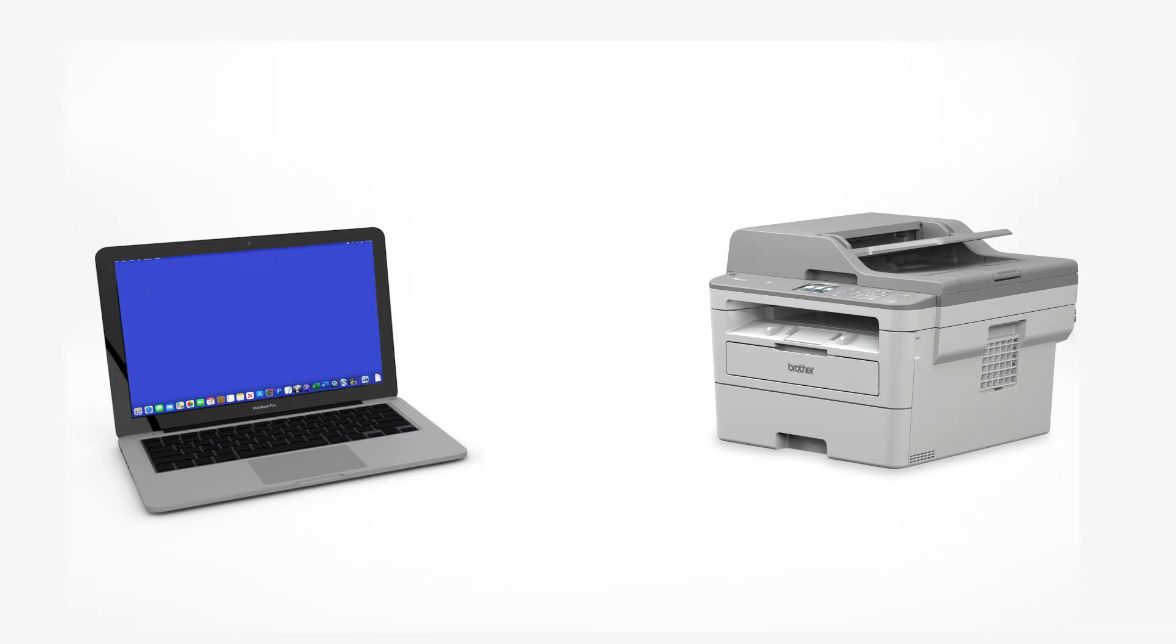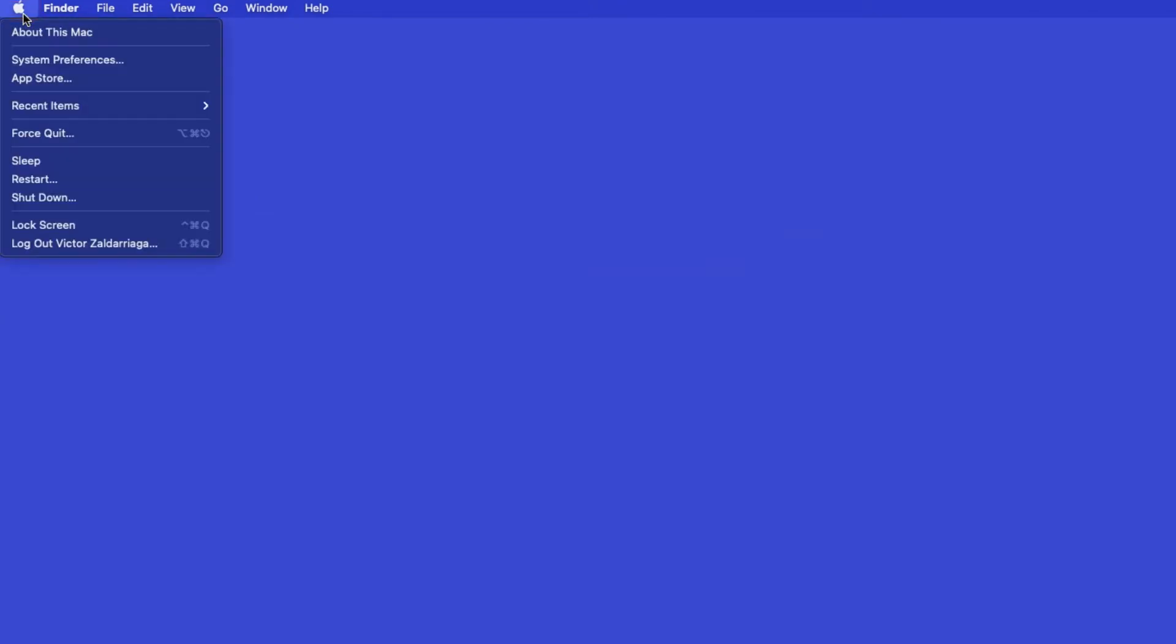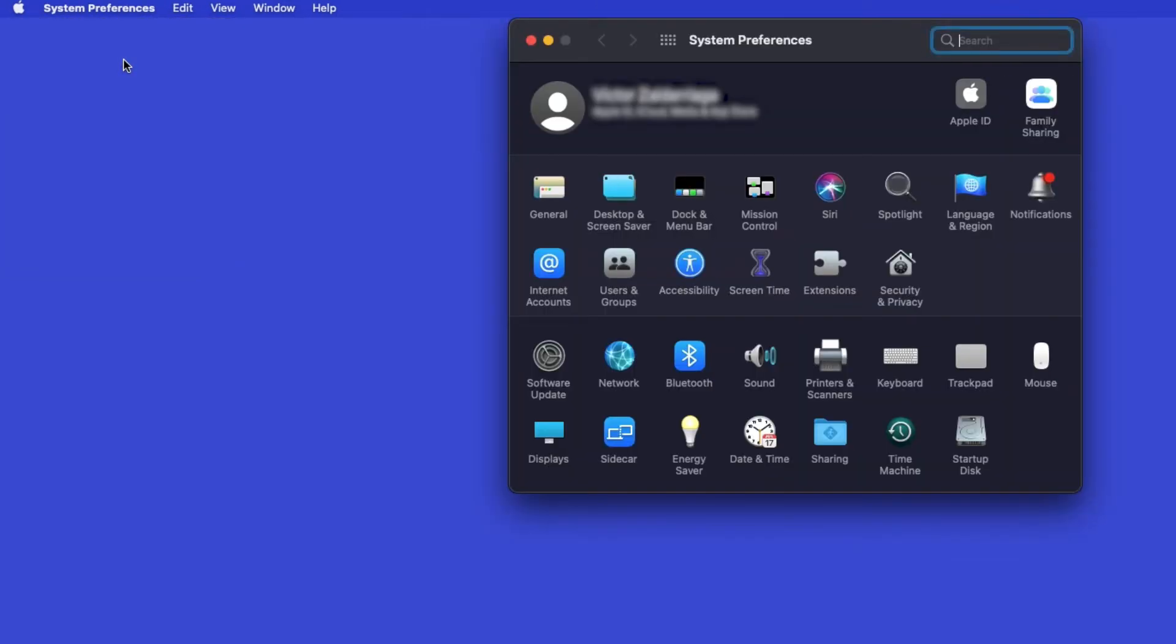Now that your machine is connected, you'll need to add the printer in the operating system. In the top left corner, click the Apple icon. Then click System Preferences. Next, double-click Printers and Scanners.